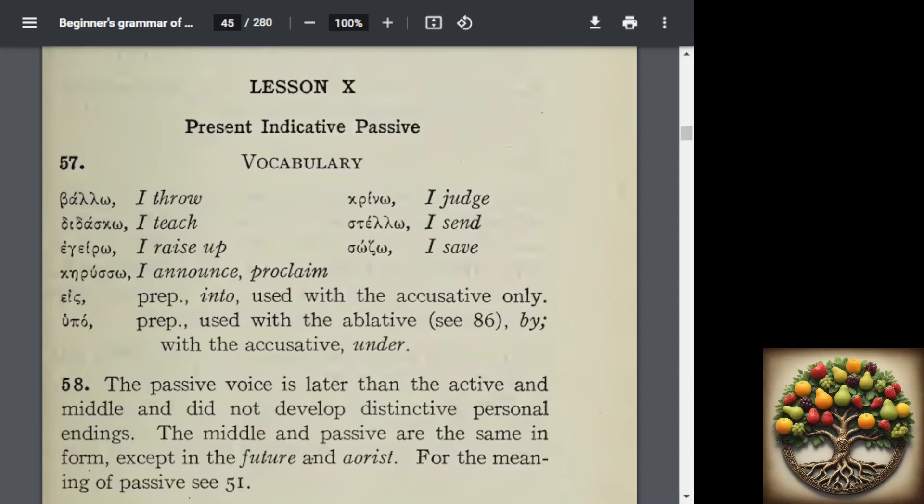Lesson 10: Present Indicative Passive. We have a couple of vocabulary words: balo, dadasco, agero, caruso, crino, stelo, sozo.